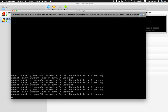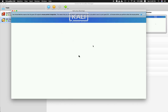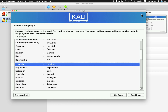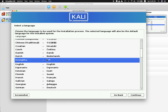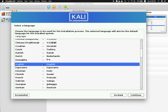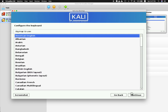It asks you the language — go ahead and click English and click Continue. Then select United States, click Continue, then keyboard layout: American English.